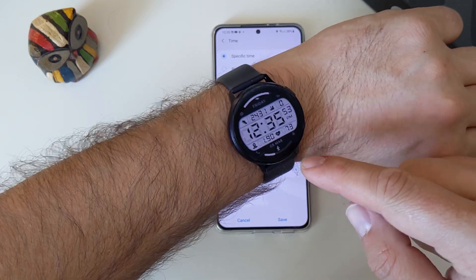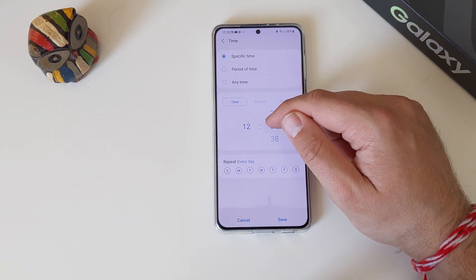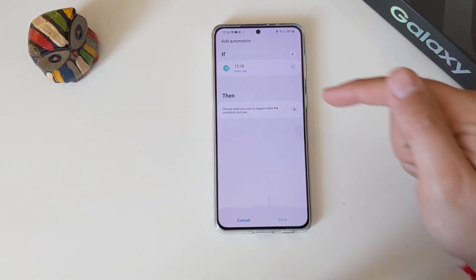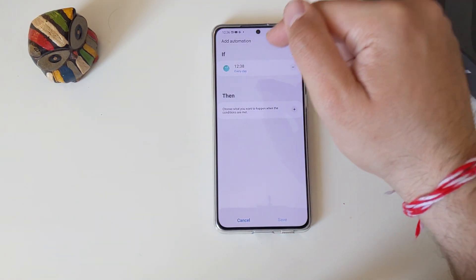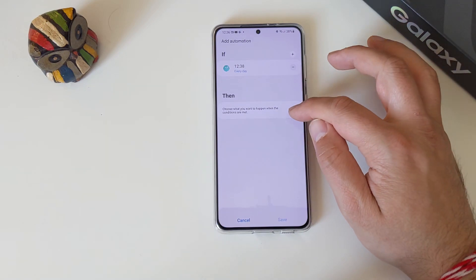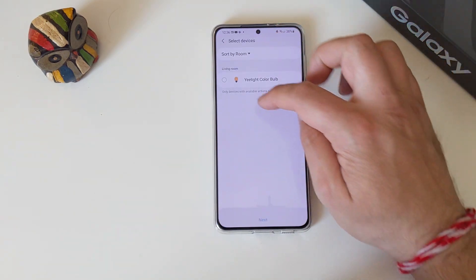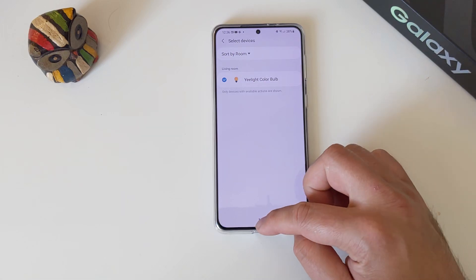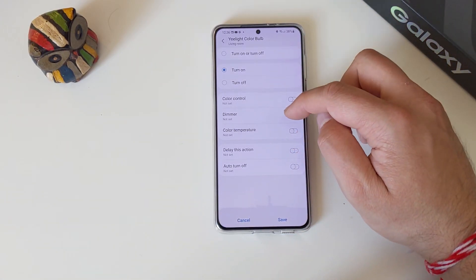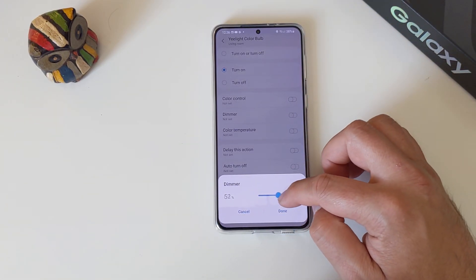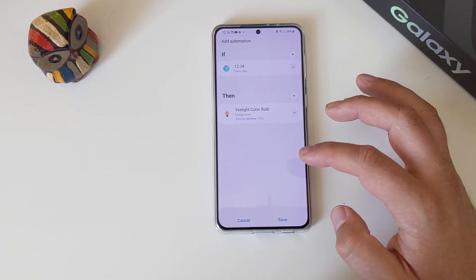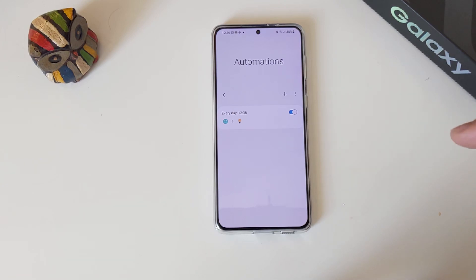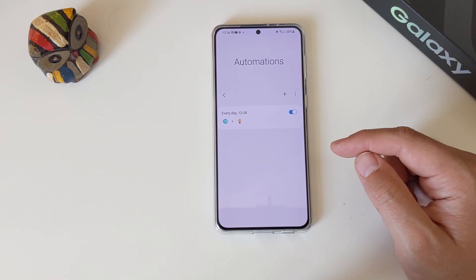It's almost 12:36, so let's set the time for 12:38. You've set the time frame — so every day when we reach 12:38, press 'then', control devices, turn on this yellow control bulb. You can also change the temperature and the dimmer — you can really do a lot of things. We're going to be testing this one for sure. Every day at 12:38 — and now we already have one automation.